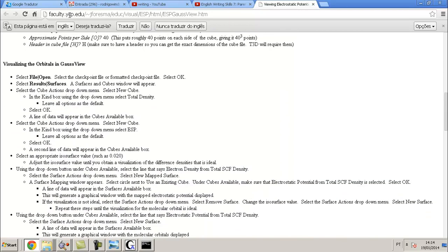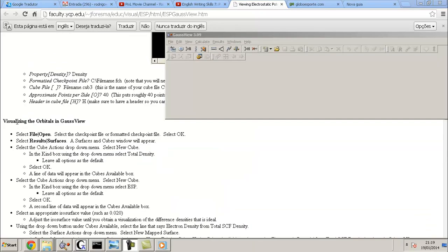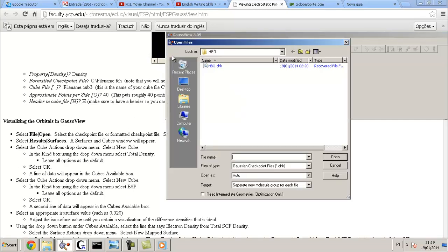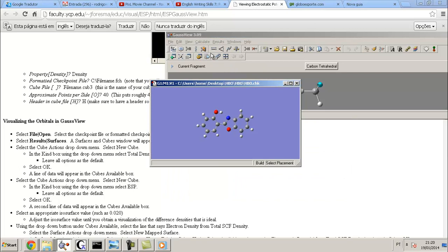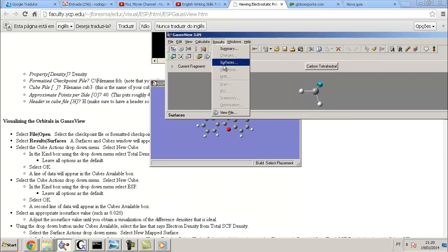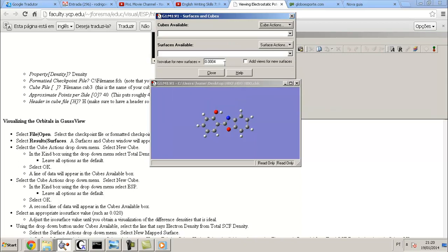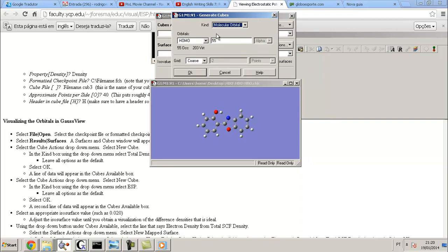I jump to this step, OK. The last step is visualizing the orbital in GaussView. Let's go, File, Open. You need to open this file, 8BO.chk. Go to Results, Surface. First time I need to go here, New Cube.